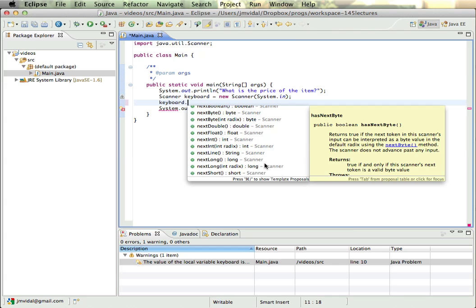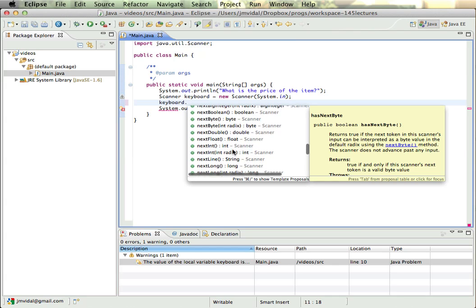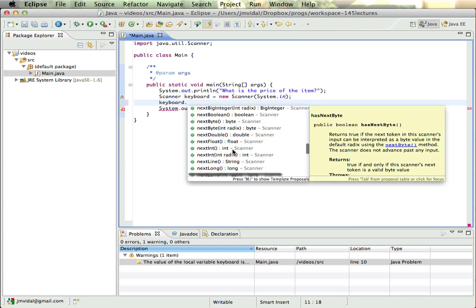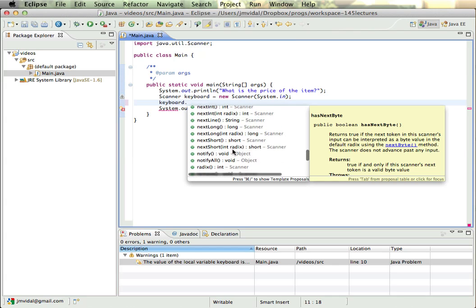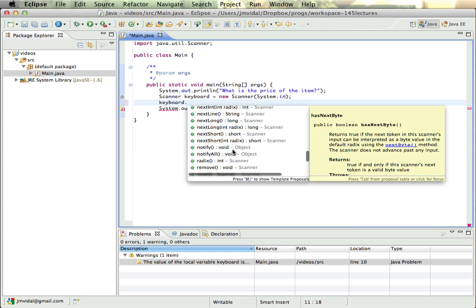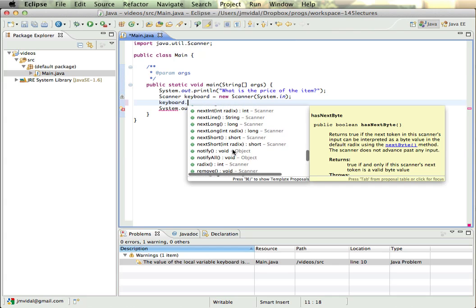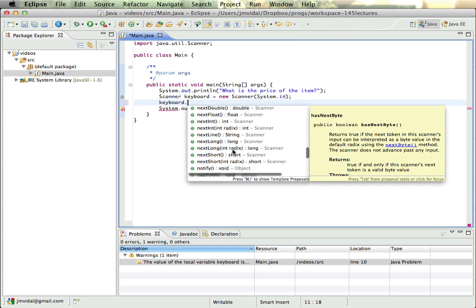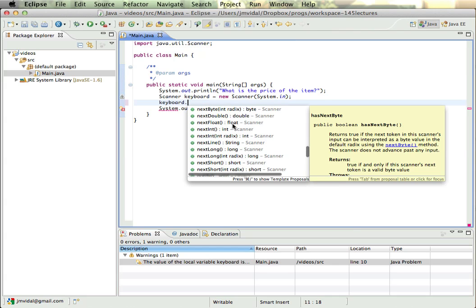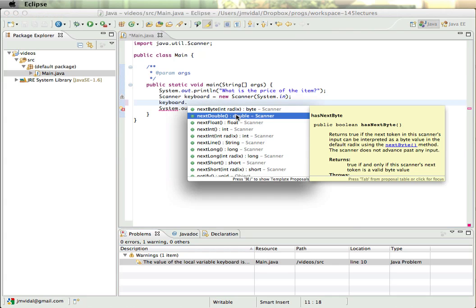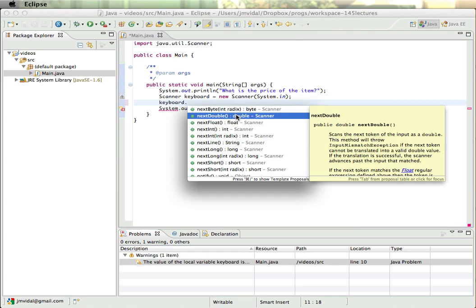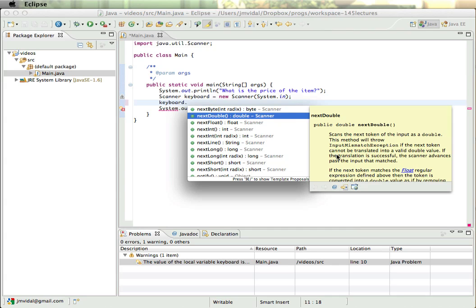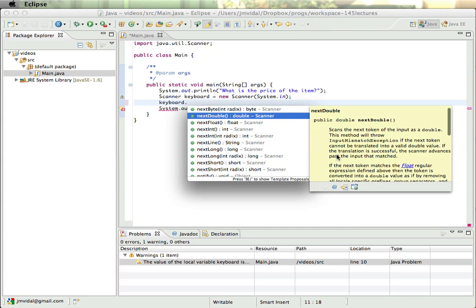The one we're looking for is going to be next. You see there's all these next methods, so I can use those. I'm probably going to want nextDouble, right? So nextDouble scans the next token of the input as a double. This method will throw if the token cannot be translated to a valid double value.